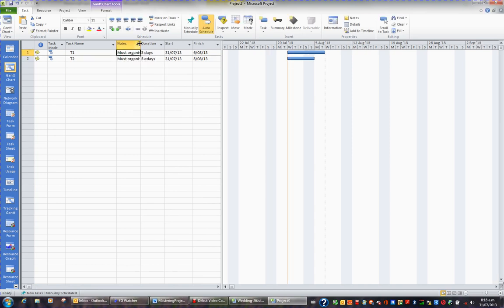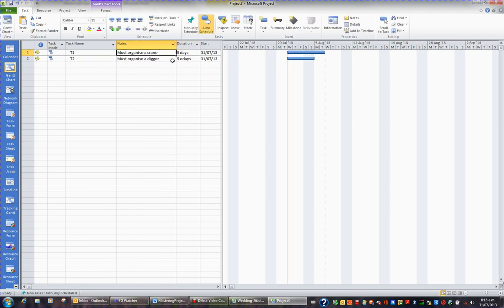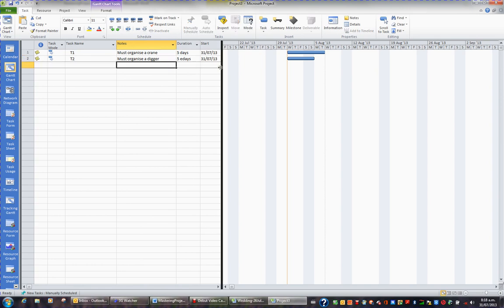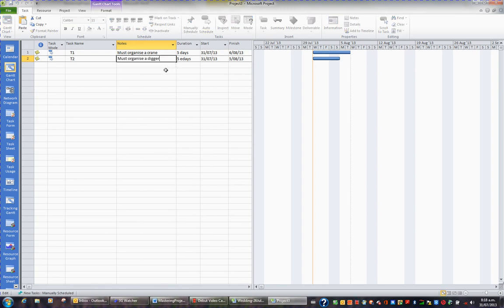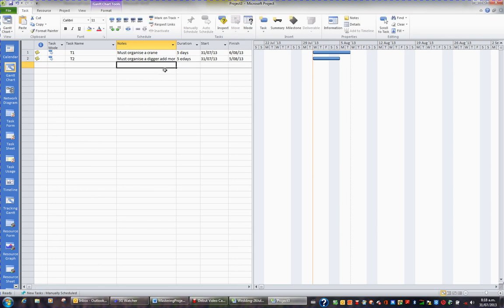And now I have a column where I can see my notes clearly, and they'll be included in the printout of my Gantt. I can also easily click on a particular note, press the key F2, and add more. And enter.